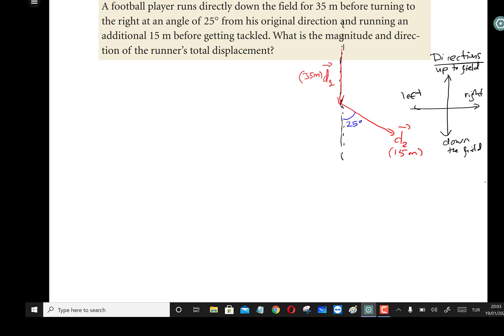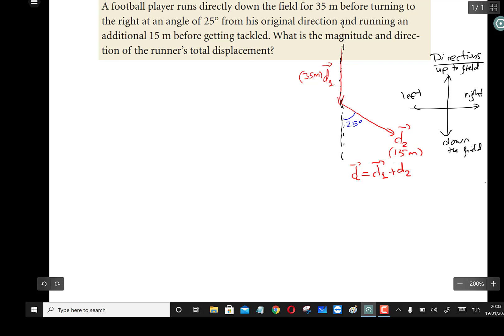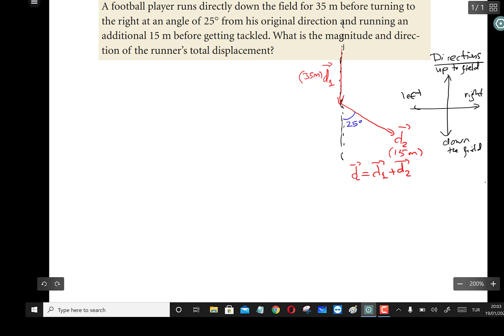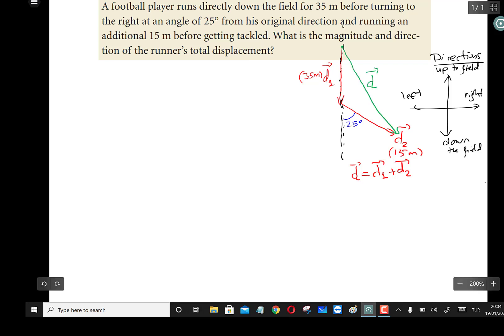The total displacement means we are going to add these two vectors. Total displacement d equals d1 plus d2. If we add these two displacement vectors, we get the resultant vector, which is the sum of d1 and d2. This resultant vector d is what we will calculate the magnitude and direction of.